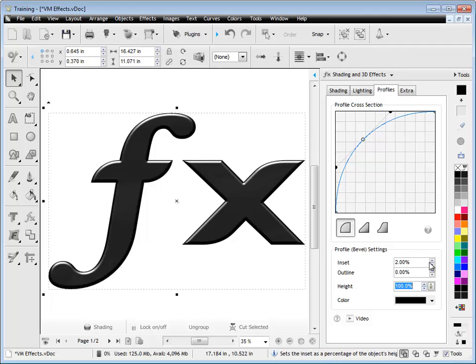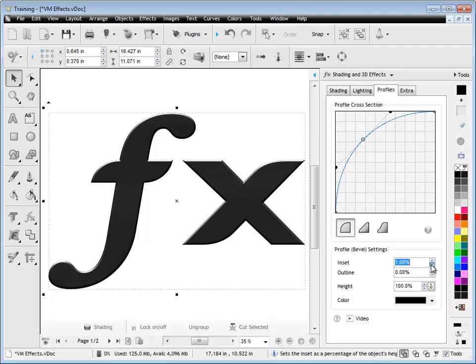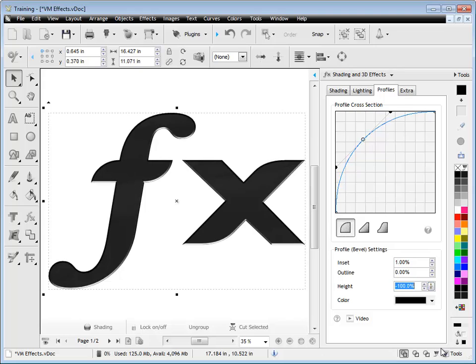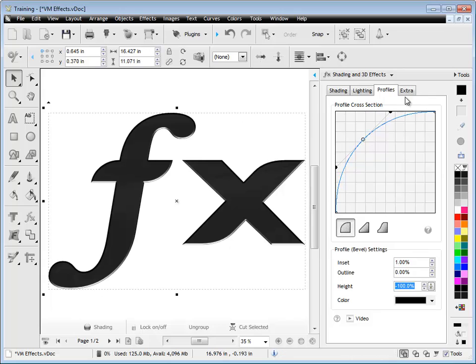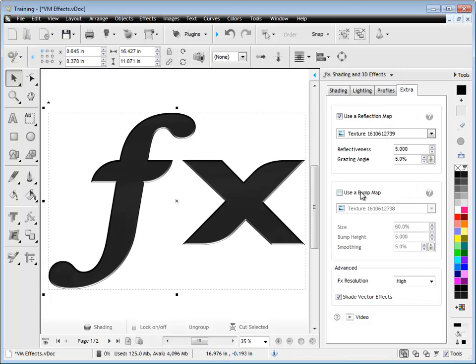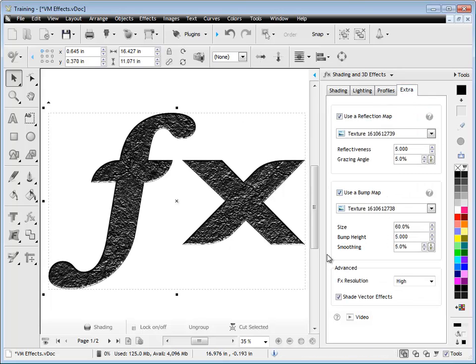Now by changing the inset down to say 1% and changing the height to negative 100, you can see it looks like it's actually indented. I'll just put the bump map back there just to show you.